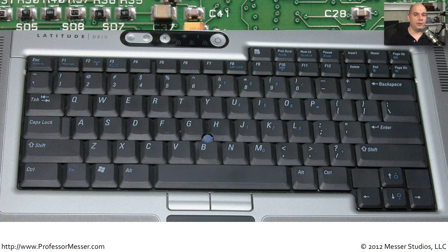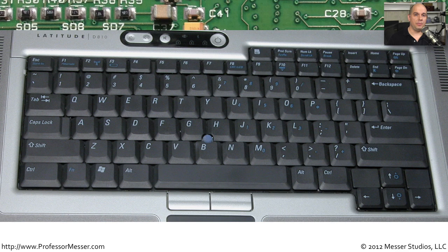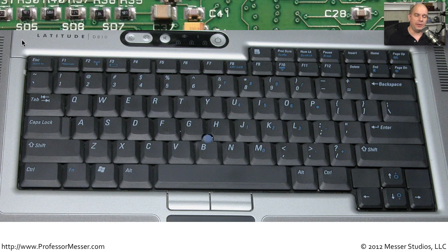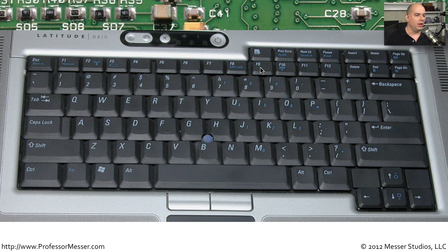Although a desktop computer and a laptop computer functionally do the same thing, some of the features on a laptop work a little bit differently. One common way to see this is by looking at the keyboard itself. You'll notice that, of course, the keyboard is much smaller. And one of the things that you'll find is that the features available on the keyboard are a lot different than what you'd find on the desktop.